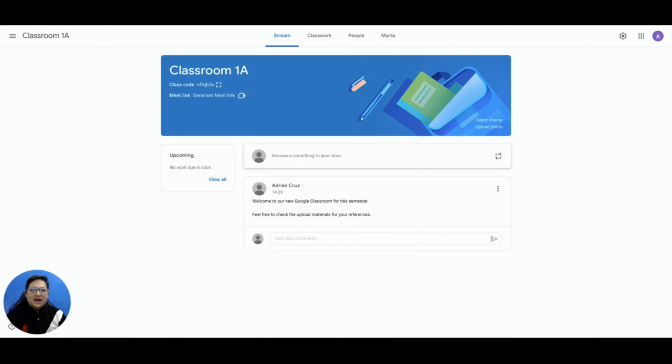With the integration of Google Meet in Google Classroom, it enables teachers to seamlessly connect and create impactful learning experiences with their students. Through this, it's also a way to ensure that students do not get lost or confused as to which Meet link to use during synchronous classes. In this video, I will share the advantages of using Google Meet, including enabling the Classroom Meet link and implementation in synchronous learning.